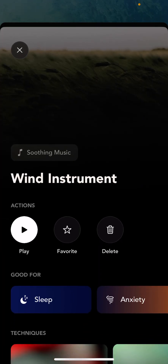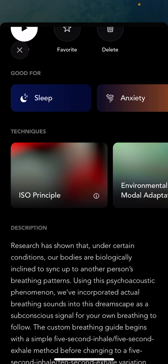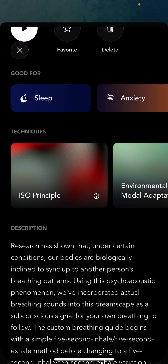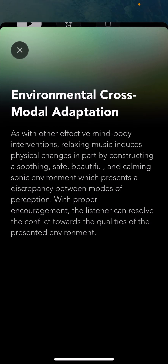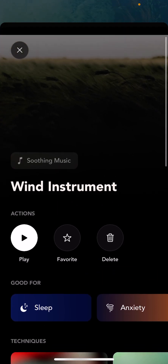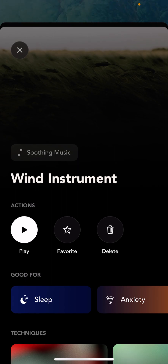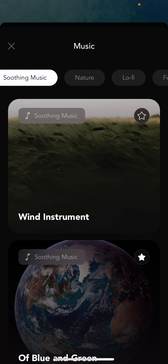If, for example, I tap wind instrument, you can read the description of wind instrument, but you can also see the techniques we're using — things like the ISO principle, environmental cross-modal adaptation. Some of these have very technical names, but you can read about them and what they actually do. These are really cool pieces. We have an in-house team that actually creates the content and they spend a lot of time taking great principles from scientific, academic, and clinical research and turning them into pieces of music that people actually love and enjoy. We call it turning research into reality.